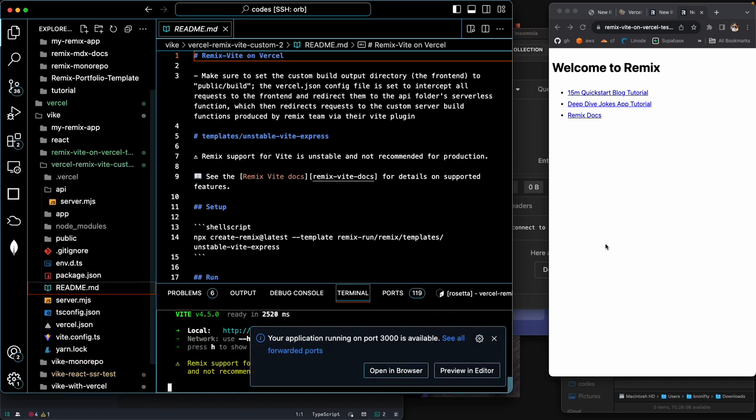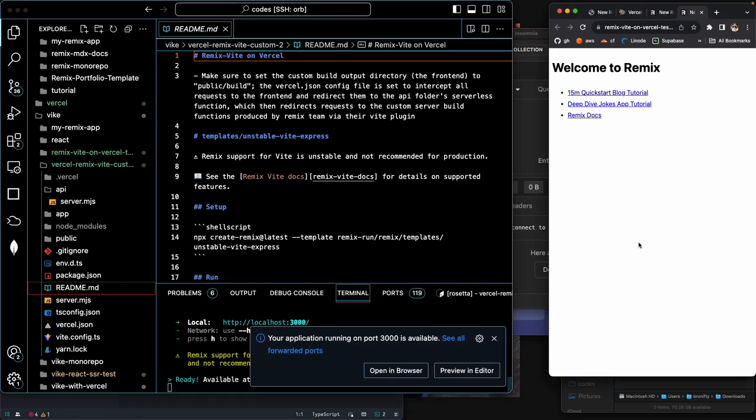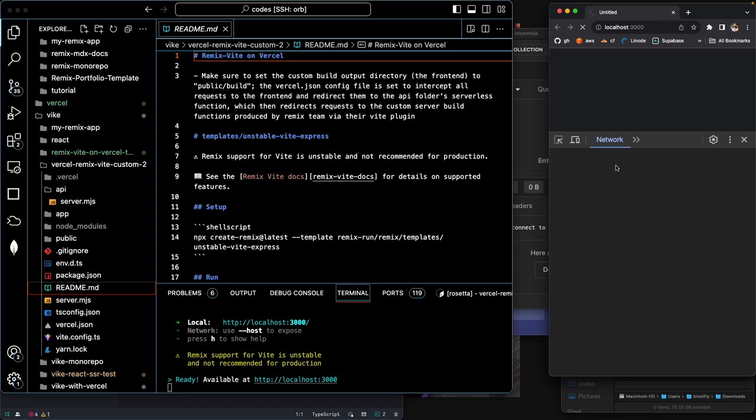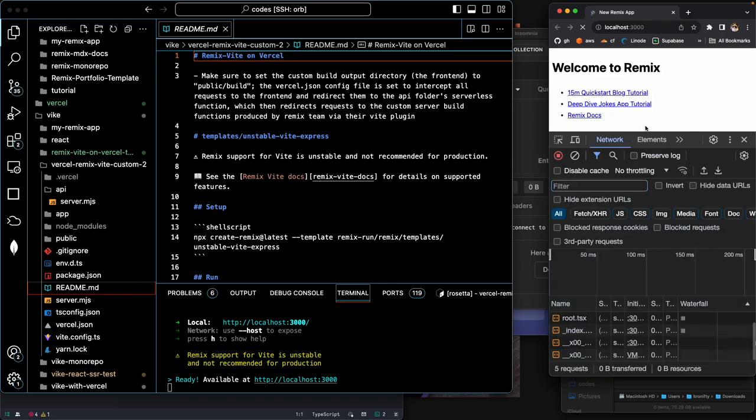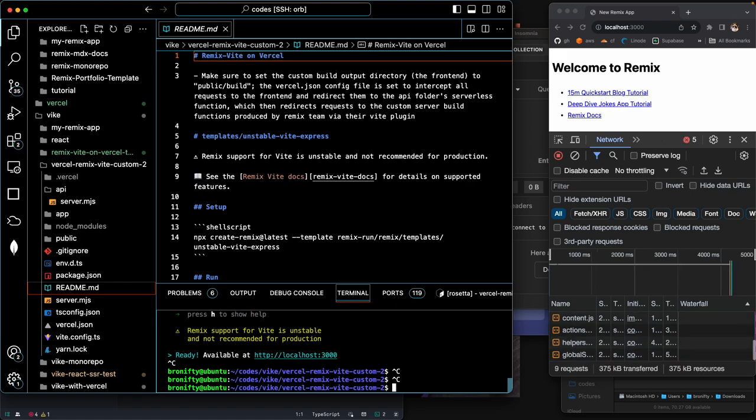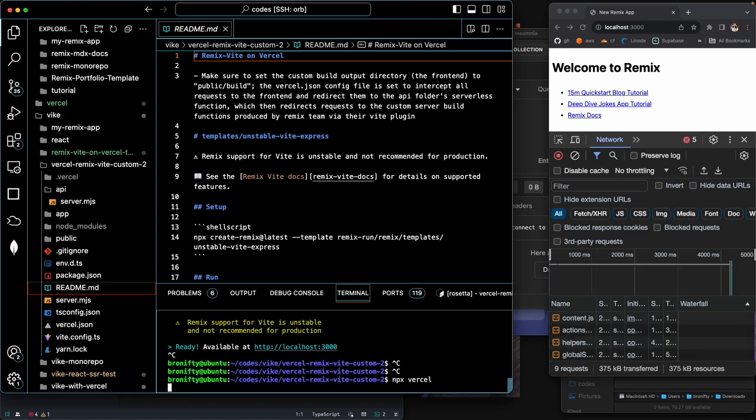Let's see if we can get this bad boy running. So it'll close 3000. Let me just kind of close everything. Let's see, 3000. Okay. And then let's see, npx Vercel. Okay.